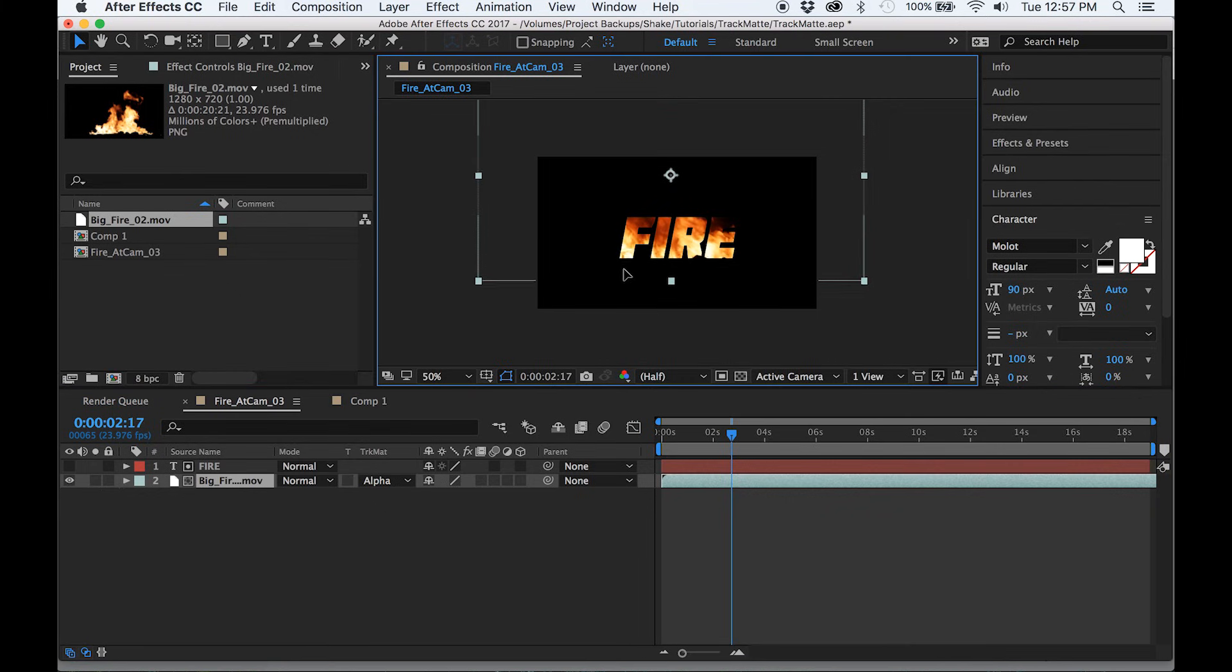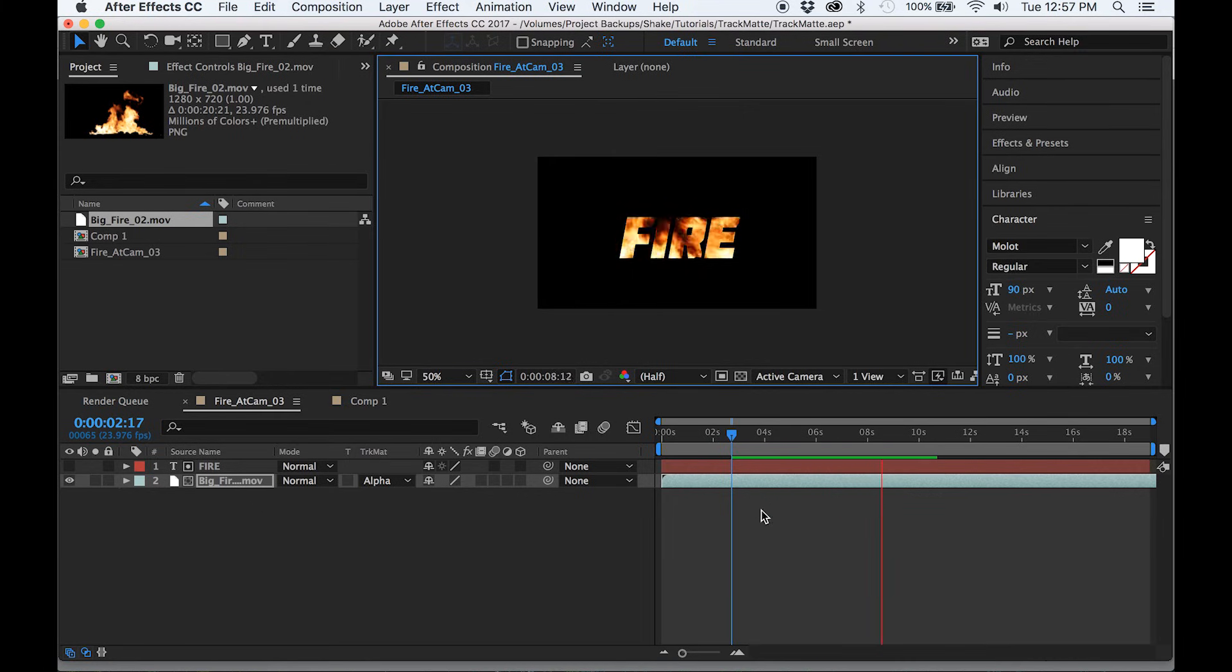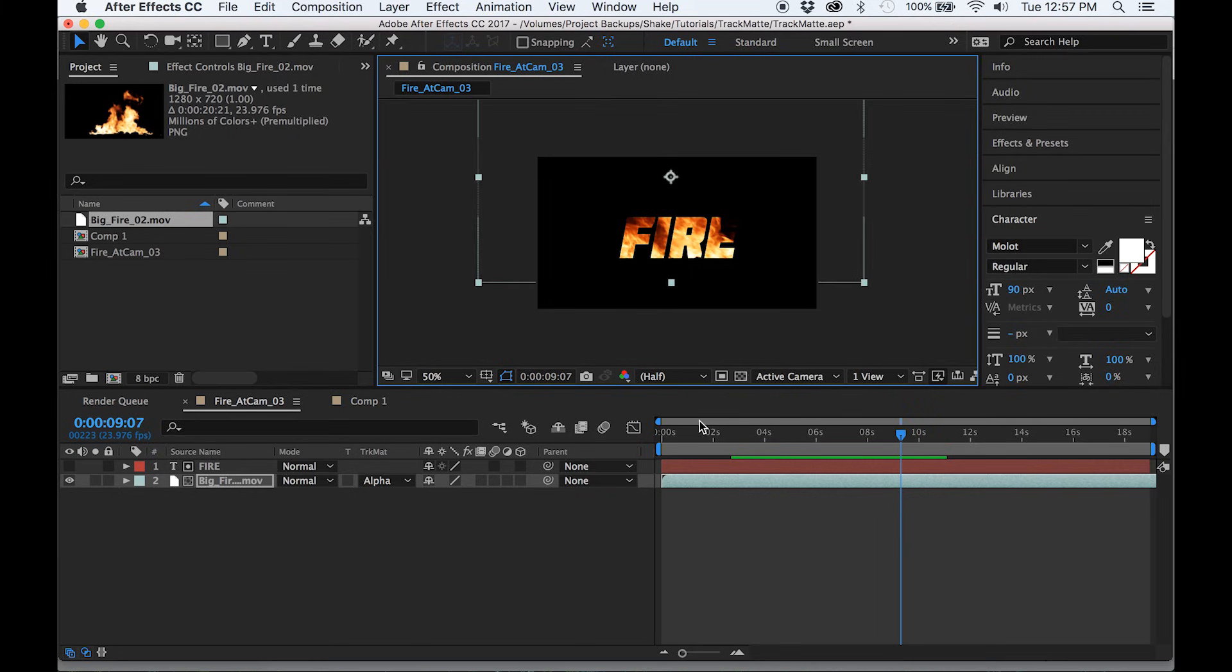There are plenty more cool things that you can create with the track mat tool, but I hope this gives you a good jumping off point. And if you learned something, feel free to subscribe to our channel and check out our other videos. See you next time.